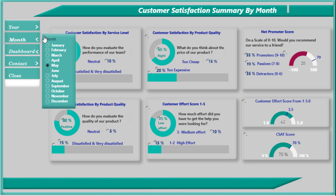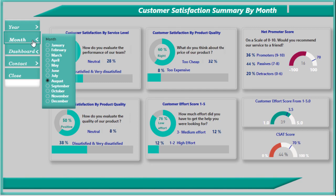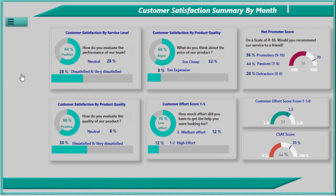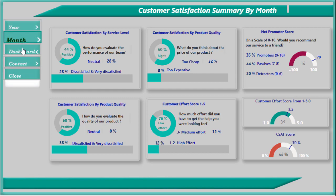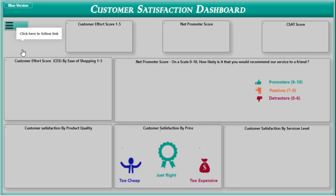If you like this dashboard, please subscribe to my channel. In my next video I will show you how to design a summary dashboard. Thank you for your time, take care, bye bye.